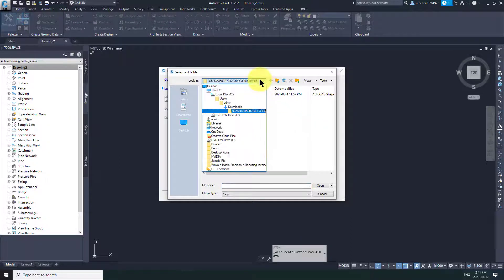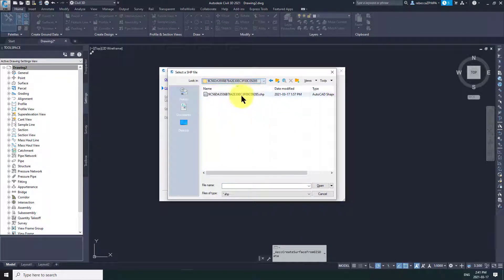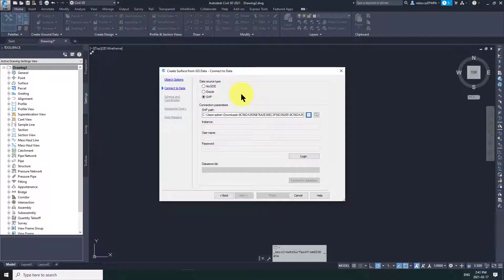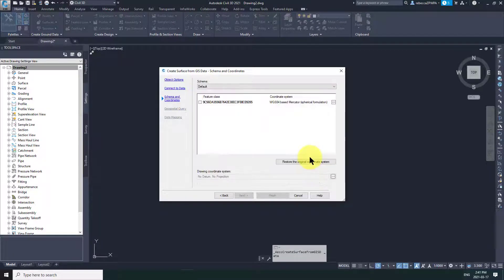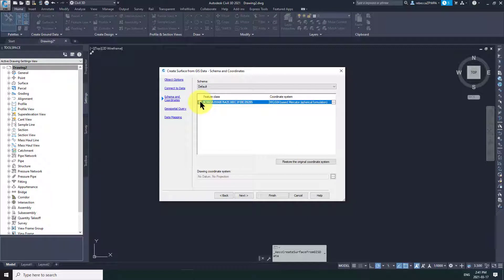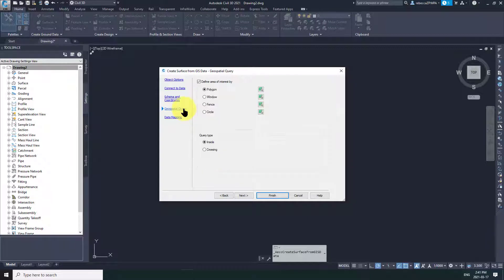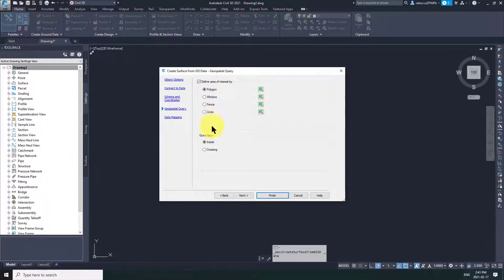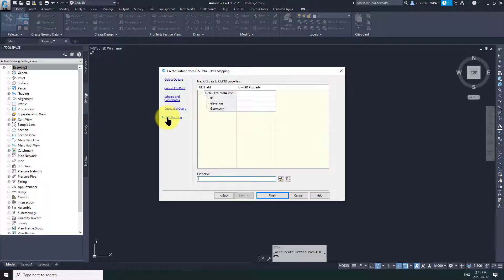Shape file is what we're going to be working with. And you can navigate to the location of that file. Here I've done that. And then click on Login. I'm not actually sure why it says Login because you don't actually have to put in any credentials. But that seems to be a critical step.